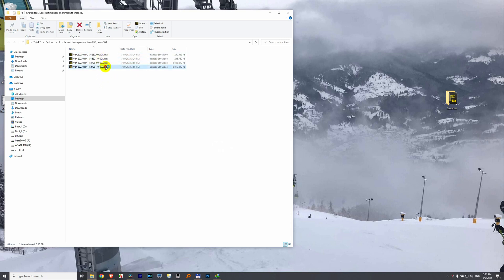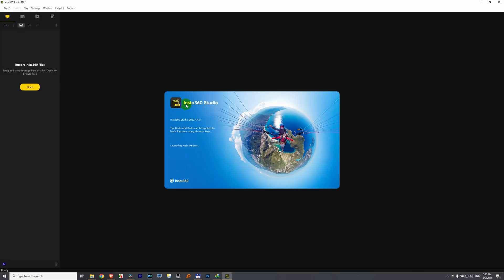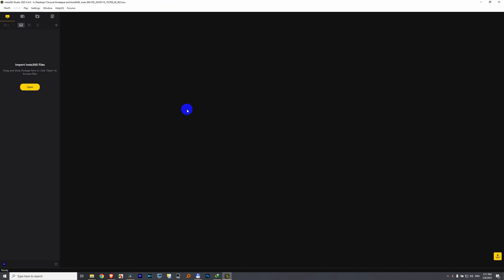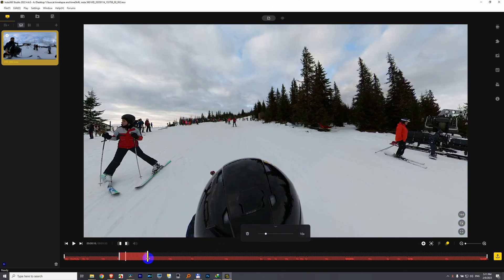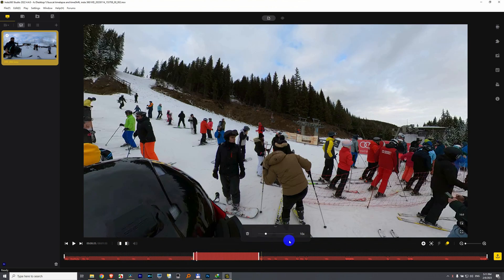Here I have a few INSV files. These videos were created by an Insta360 ONE X2 camera. The video has these red markings down here — that one, that one, that one, and so on. Those basically are speeding up the video, for example 10 times.